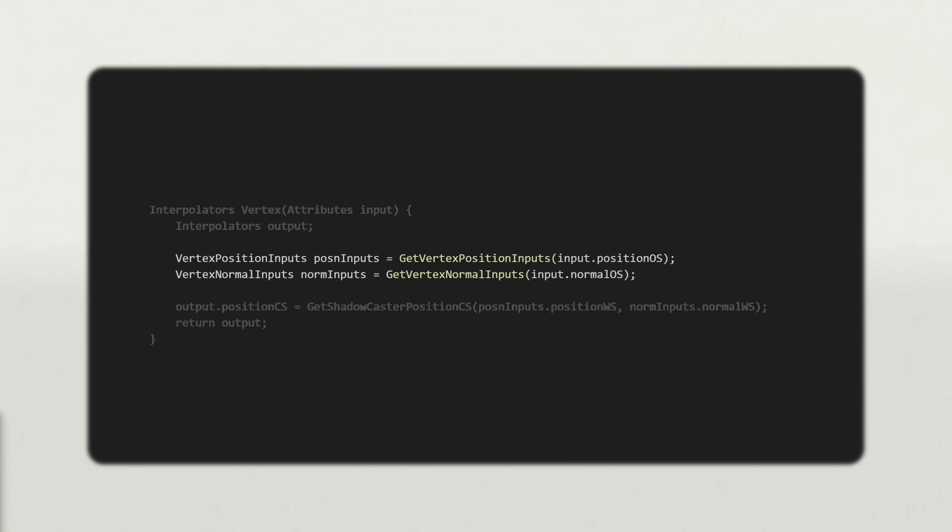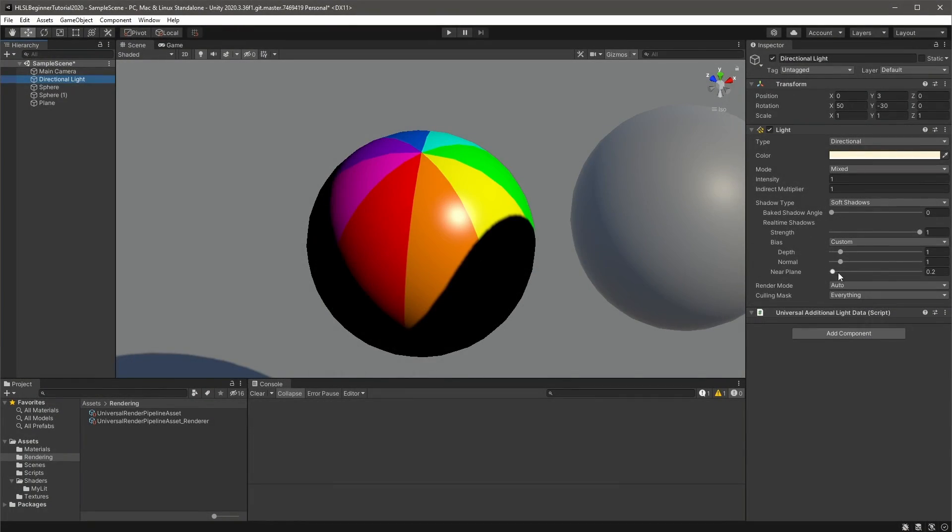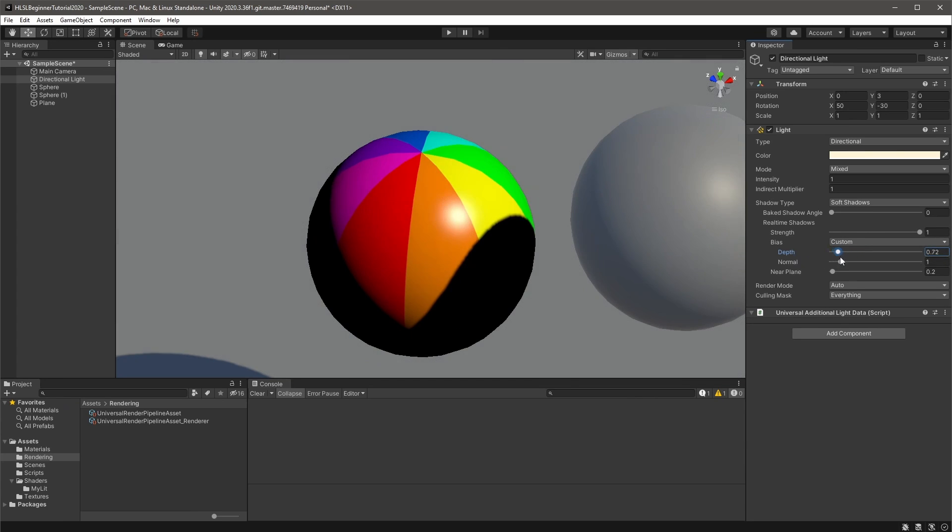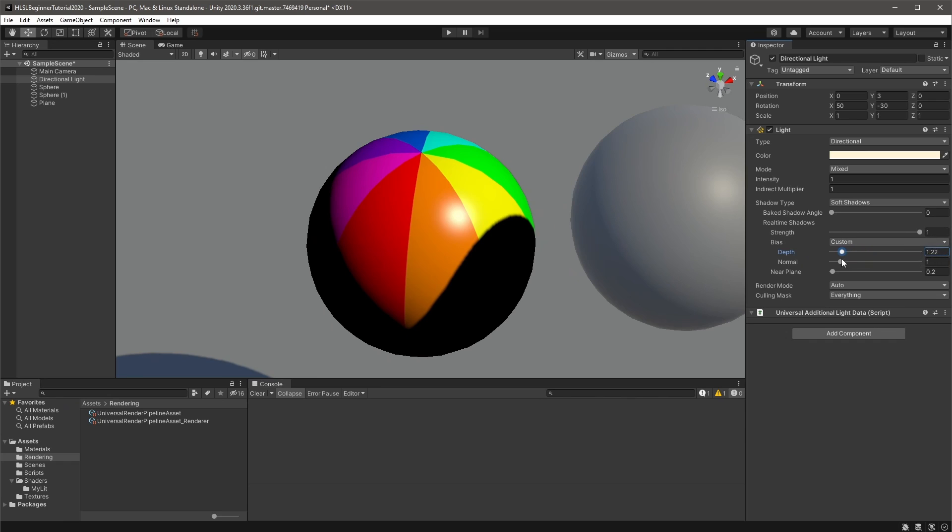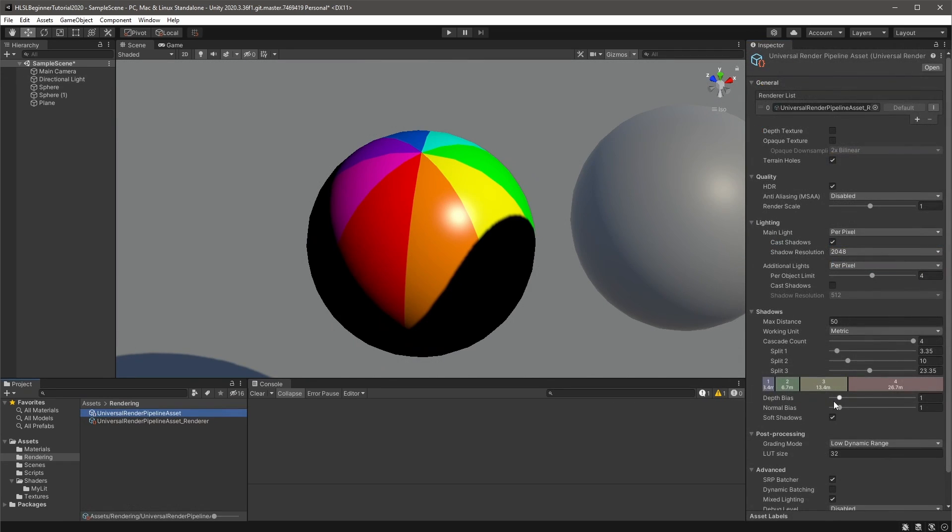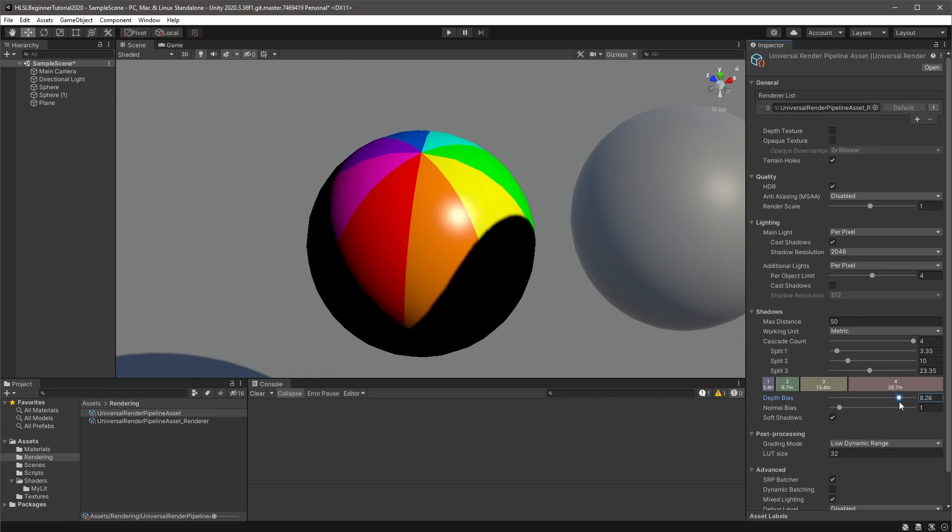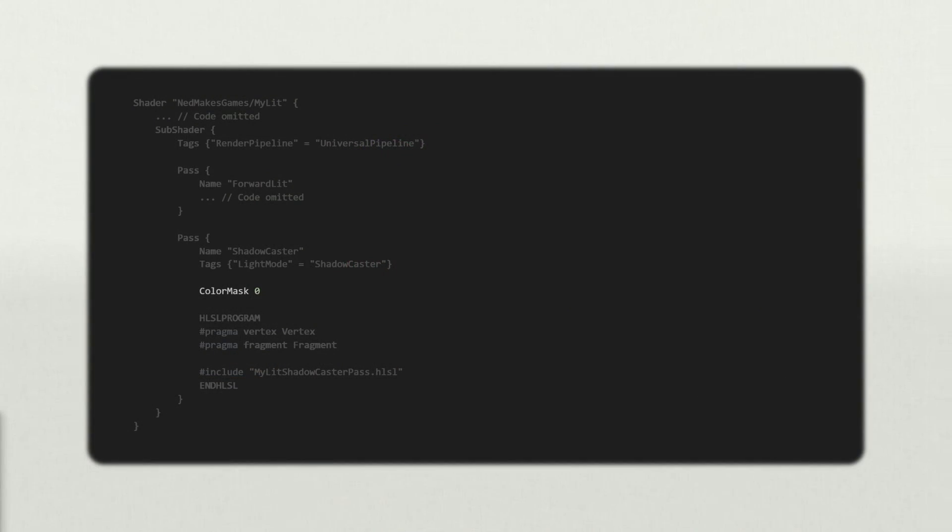Calculate the world space position and normal using URP's conversion functions. Then call your custom shadow caster clip space function. Back in the scene editor, things might look immediately better. If not, edit the shadow bias settings and the near clip plane on the main light component. You can also set global bias settings on the URP settings asset.